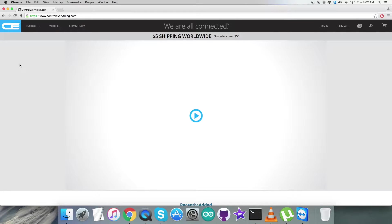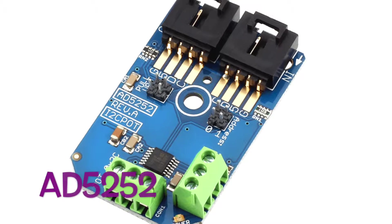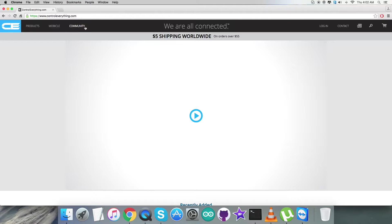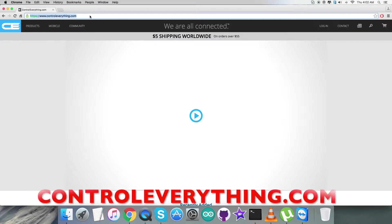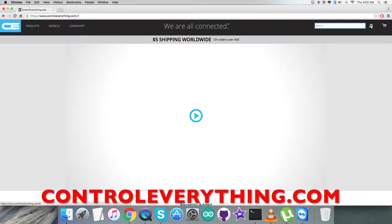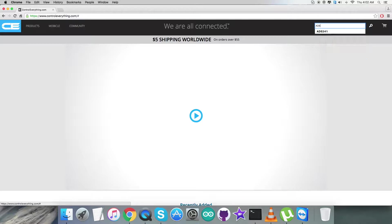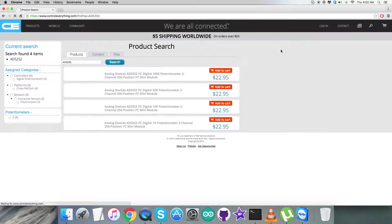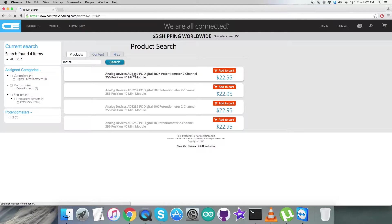Hello everyone, for today's video tutorial I'm going to start over a new sensor that is AD5252. For that, we have to log in to ControlEverything.com and search for this sensor. As you can see on my screen, let's see what we got for this sensor.